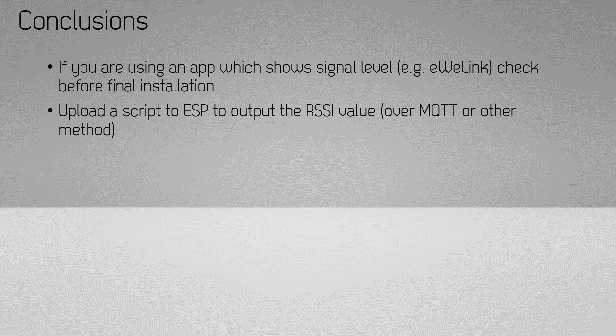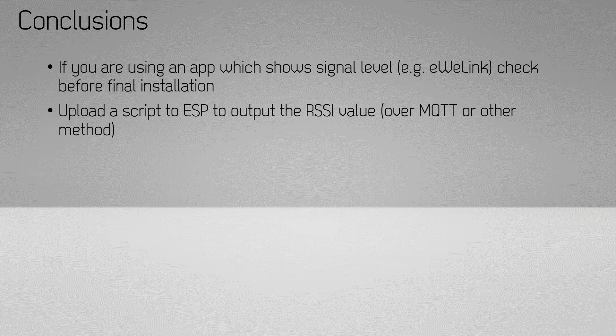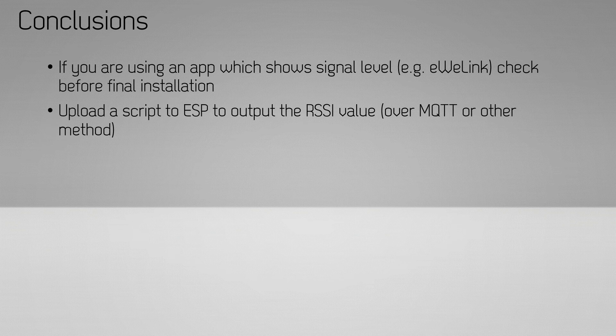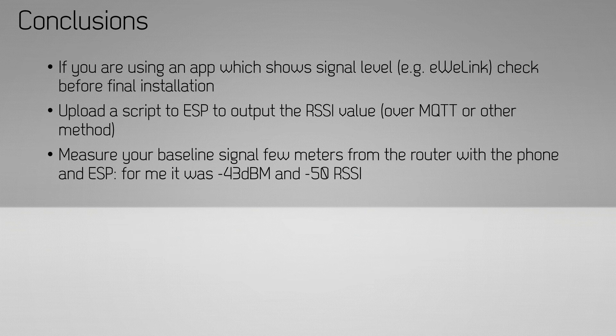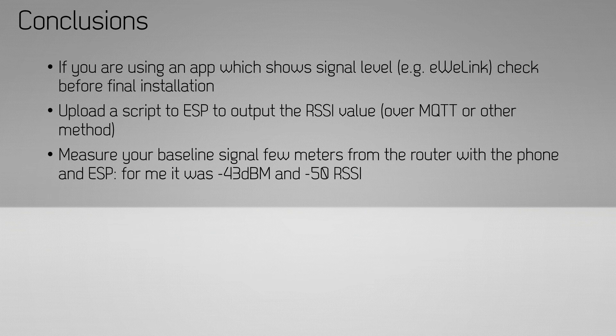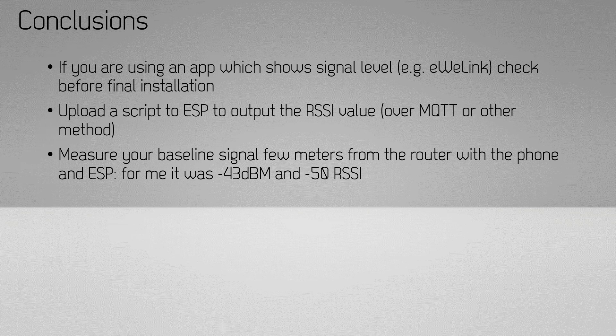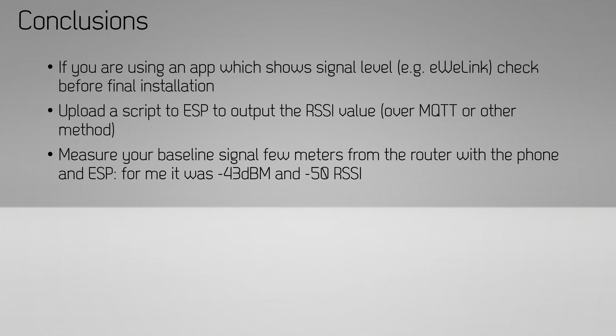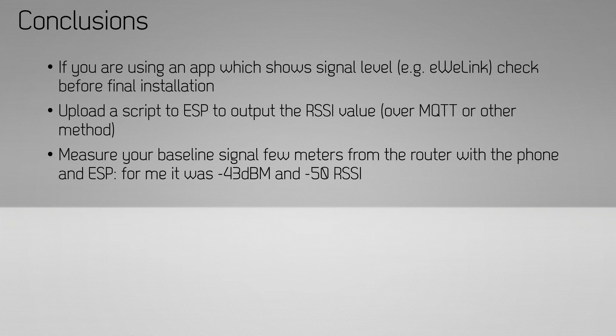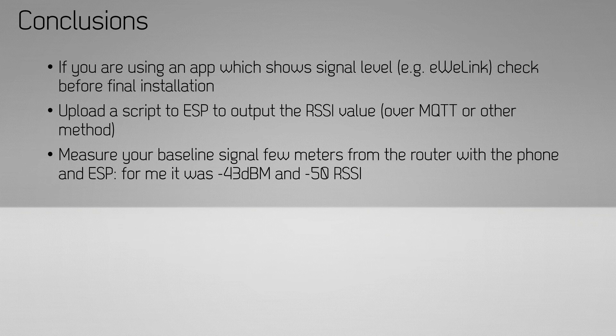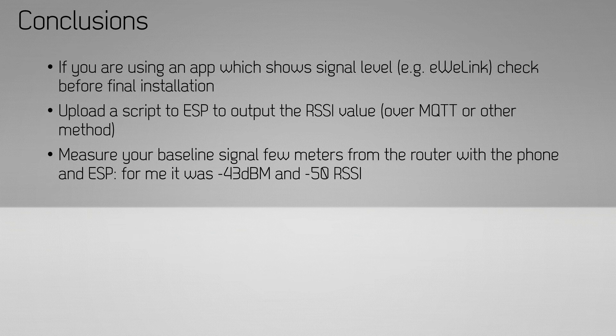If you're using something custom with custom firmware, try to use the RSSI functionality of the ESP WiFi library and send that value every second or couple of seconds over MQTT or any other method, so you can use that device as a measurement tool to see the received signal strength at the place where you want to install it.